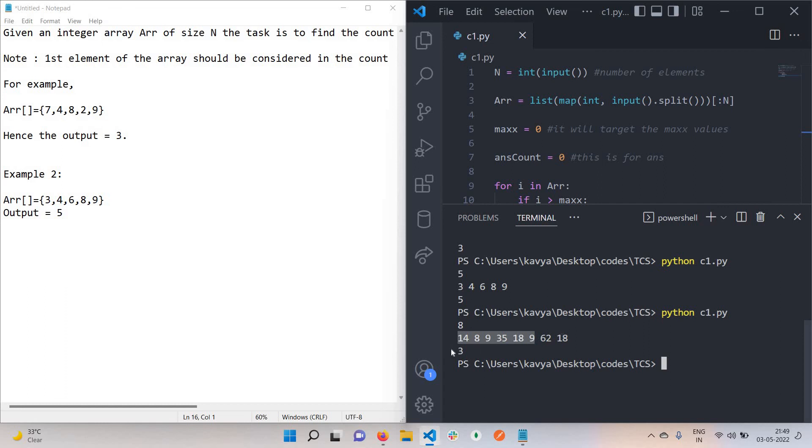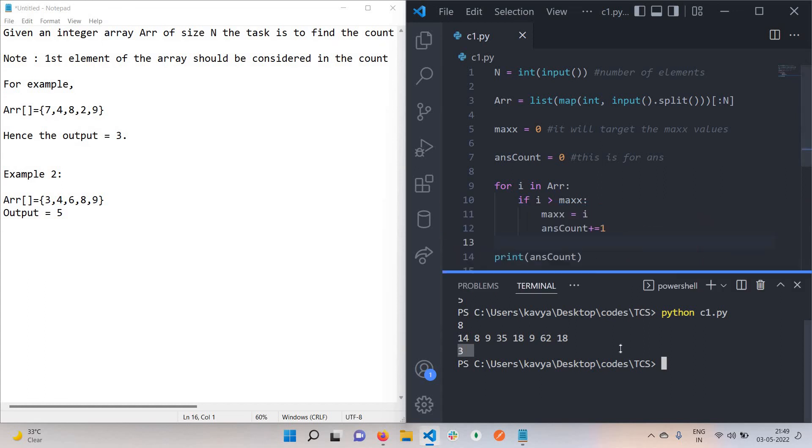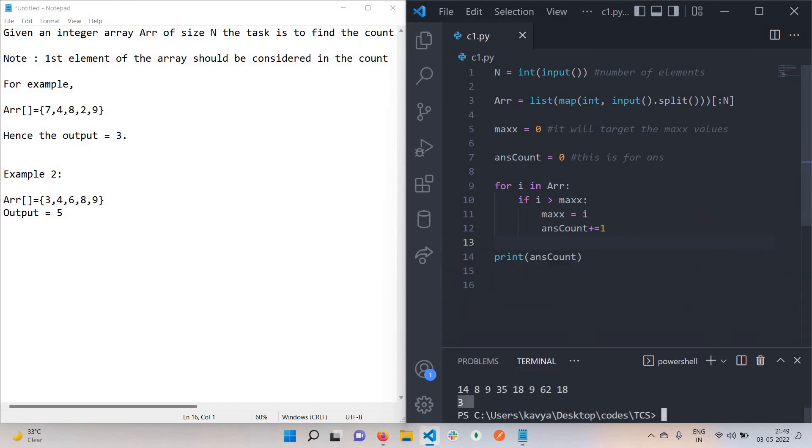Our output is 3. This code is working for all test cases. This is the solution for this code. I hope you like this video. We will see the next question in the next video. Thank you.